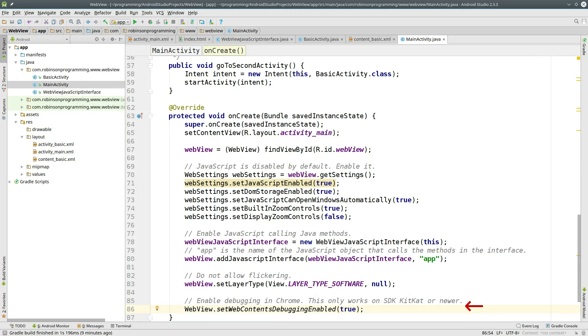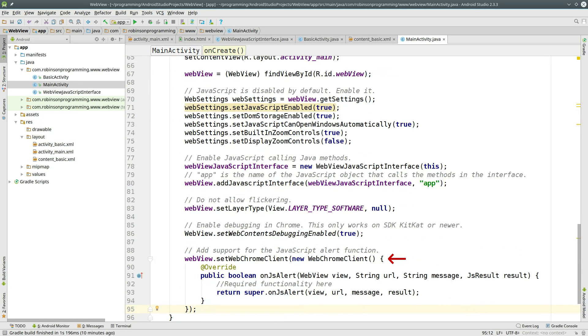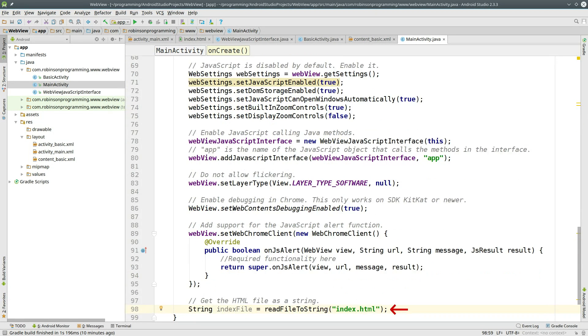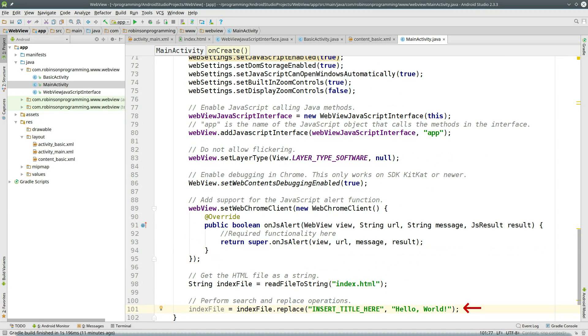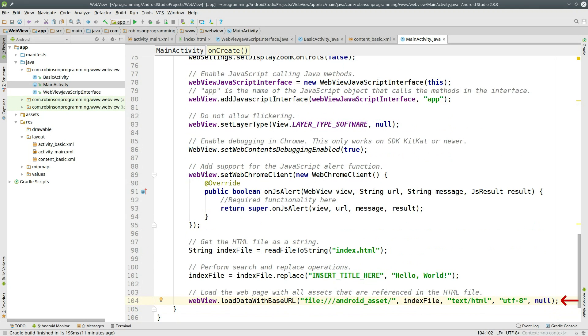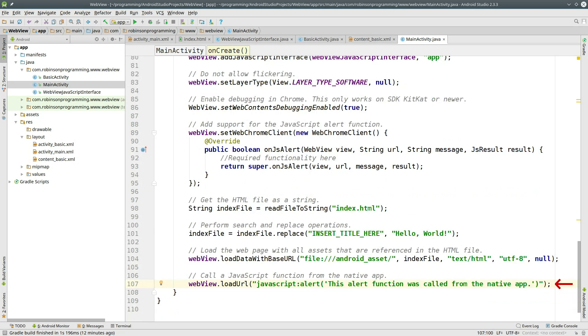Then set WebContentsDebuggingEnabled to true if you want to do debugging in your Chrome browser. This only works on newer versions of Android. Now to add support for the JavaScript alert function, we need to set a WebChrome client to the WebView. Now let's read the file contents of our index.html file. Perform a search replace on it to give it the title Hello World. Then load the web page with all assets that are referenced in the HTML file. And just for good measure, we're going to call a JavaScript function from the native app just to demonstrate how it's done.